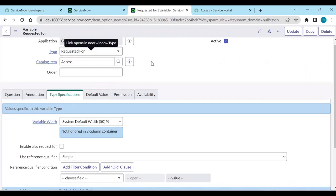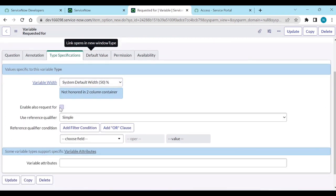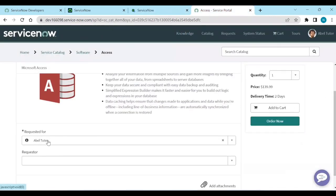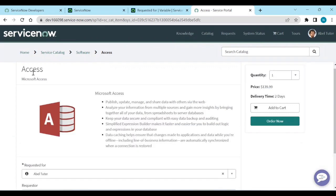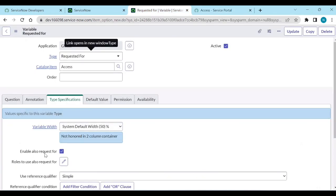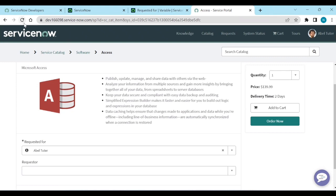There's also an option you can enable on the Requested For variable. If you want access for yourself and also for other users — say you need to submit for 10 users — instead of submitting 10 separate times, you can enable the 'Allow Multiple Users' option and then refresh.